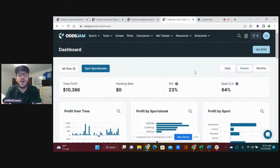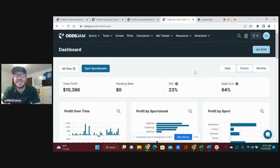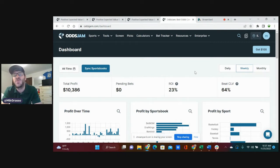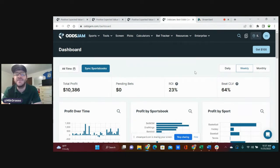What is going on sports bettors, college basketball fans, Mike from OddsJam here to bring you three college basketball bets to lock in for the day.